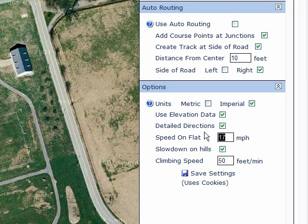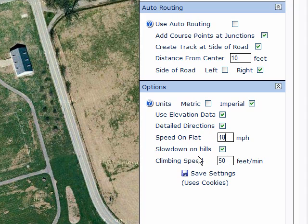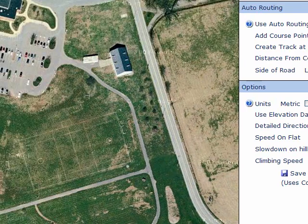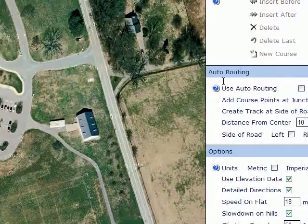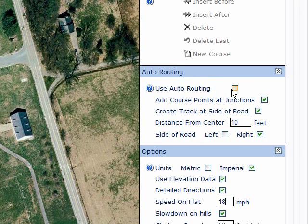We're going to enter a speed that we believe we will be riding at on the flats. There's also a climbing speed. I have a value of 50 feet per minute here that I'm trying — I'm not exactly sure if that's accurate or not. That's something that has to be experimented with until you find a value that works for you. For now, because we're starting in a parking area that does not have routing built into it, I'm going to use auto routing turned off and not checked.